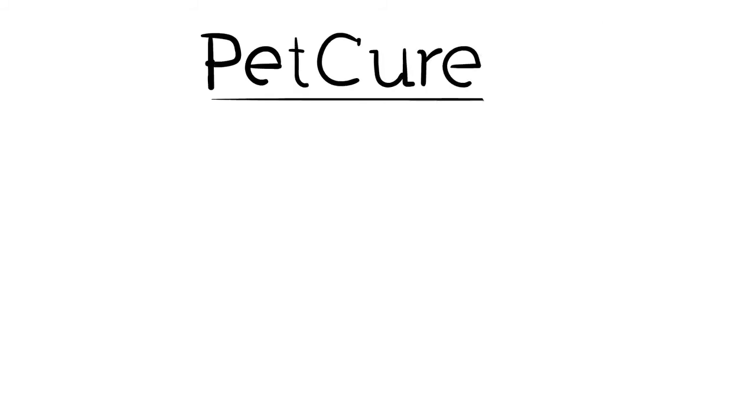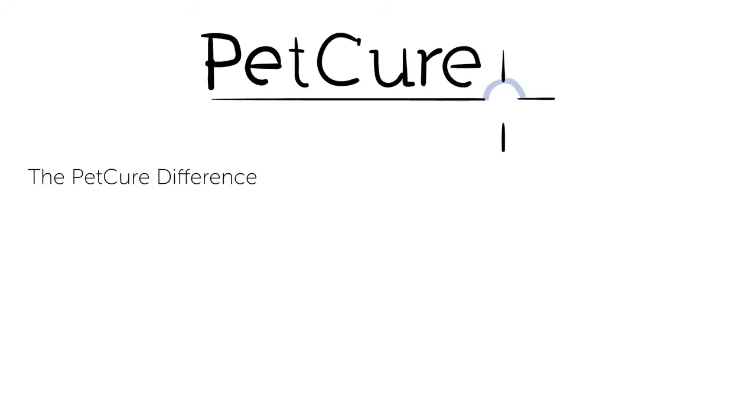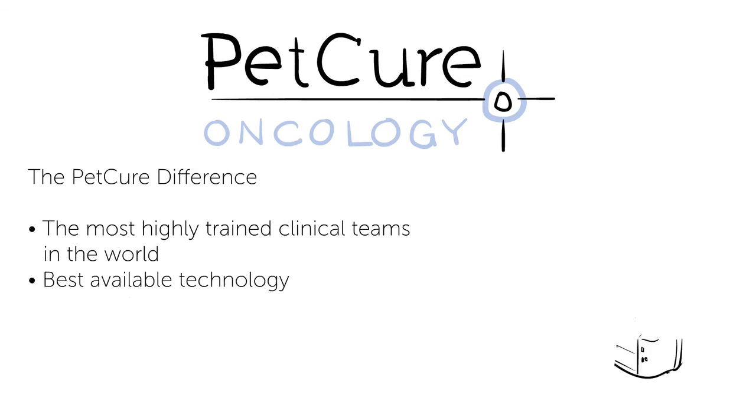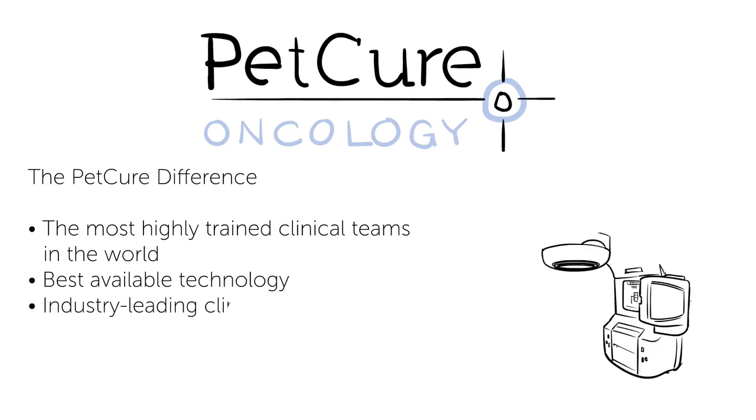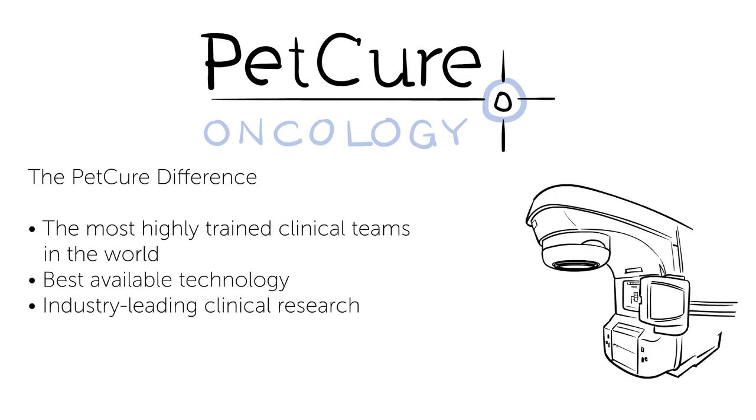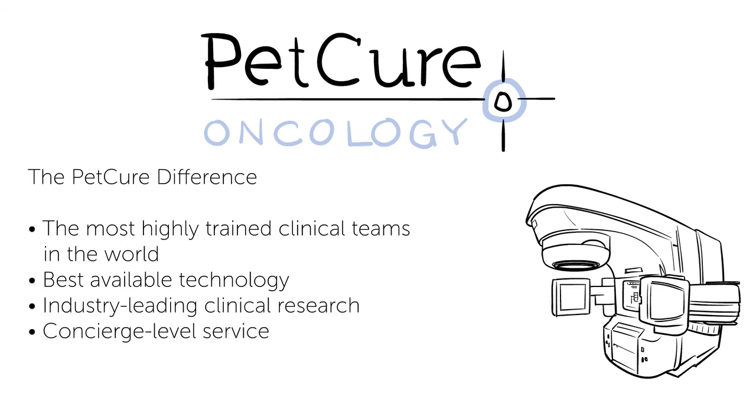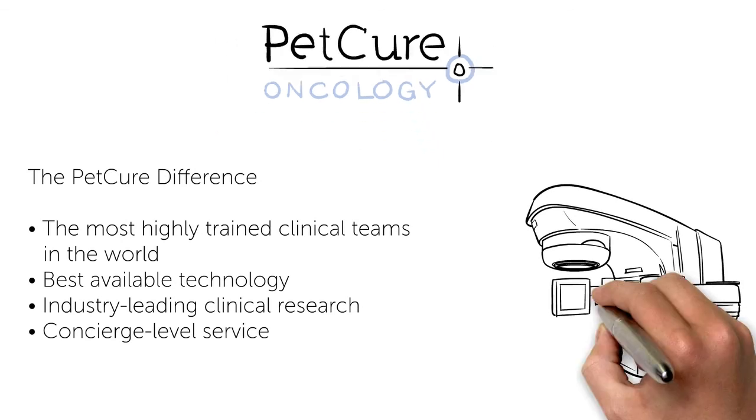When you see the PetCure name, you know you're getting the most highly trained clinical teams in the world, the best available technology, treatment based on industry-leading clinical research, and concierge-level service to help you with even the smallest details.